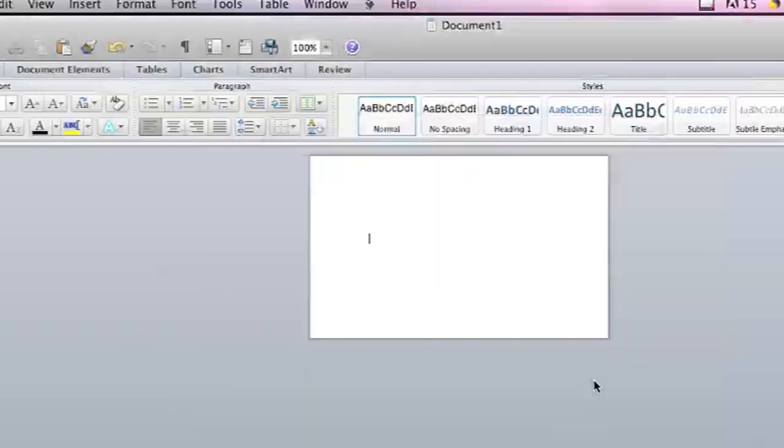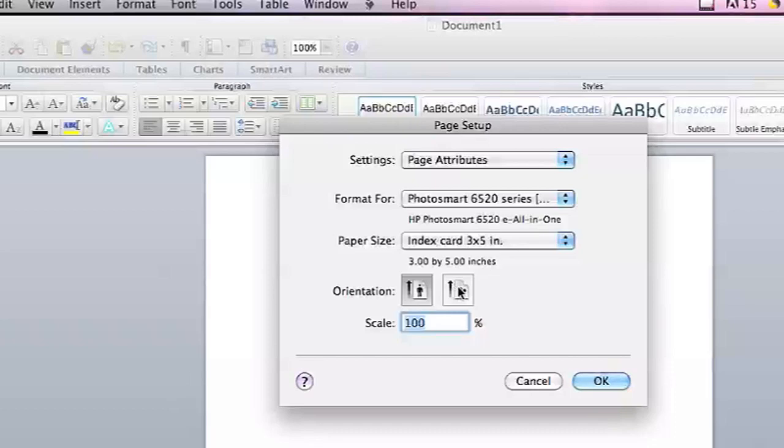So I'm going to hit OK, and then as you can see, Microsoft Word shows you the actual size of the index card. If you just put your index card into your printer and print from here, you'll be able to print directly onto a 3x5 index card.